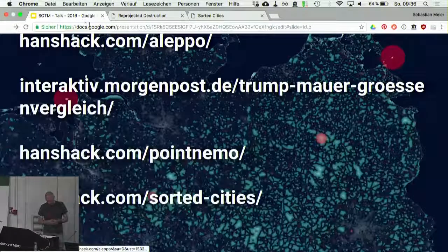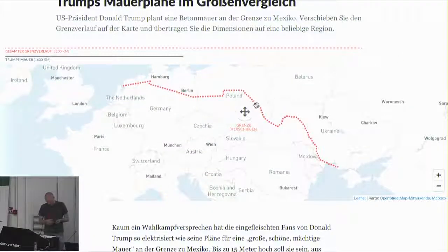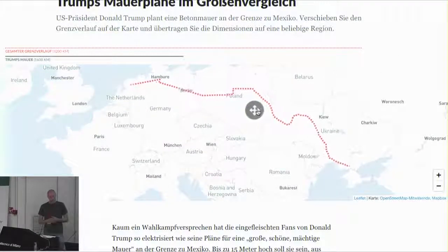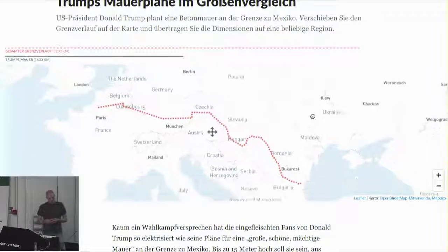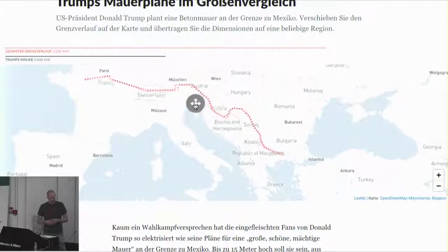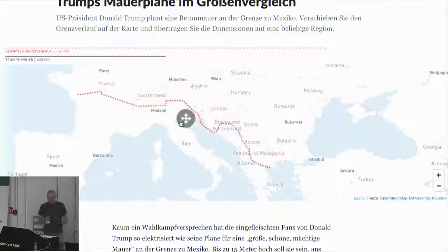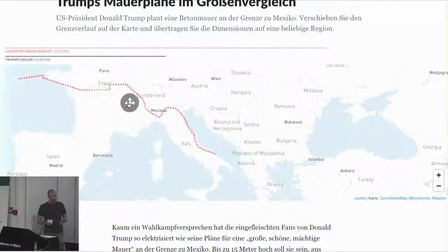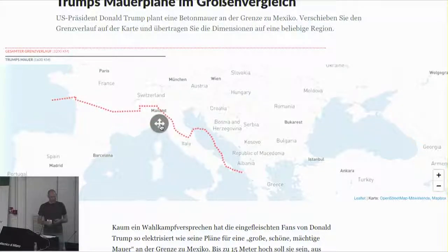Another example for recontextualizing and taking something perhaps unfamiliar to a familiar place is the work I did for the newspaper Berliner Morgenpost. When Trump announced to build a wall along the US-Mexican border, the website allows you to drag that wall along the world to a place that maybe you might be more familiar with, so you can grasp and understand what is actually being talked about.